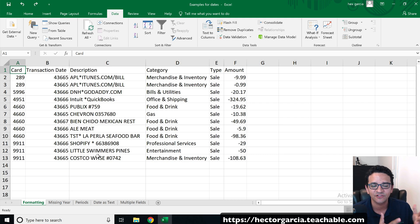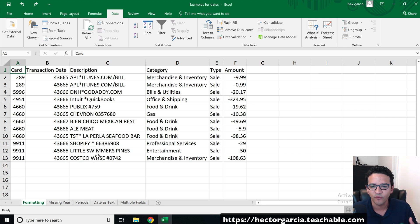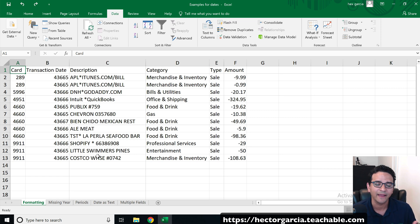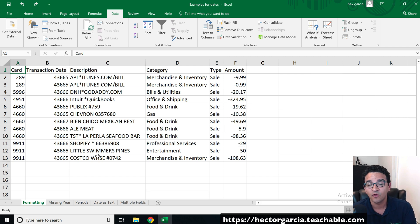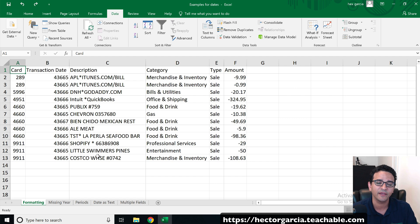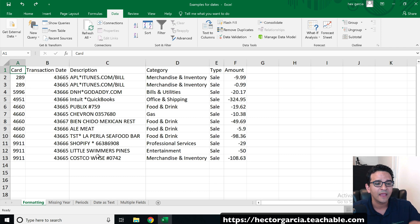If you work with a lot of transaction type data such as bank transactions or invoices, you're going to be dealing with dates all the time. In many cases, the Excel files you're going to have are going to have dates in wrong formatting or in an odd type of formatting where Excel doesn't really recognize them as dates. You can download the spreadsheet for exercises on the course portal.